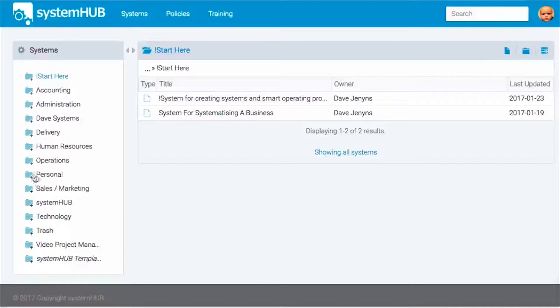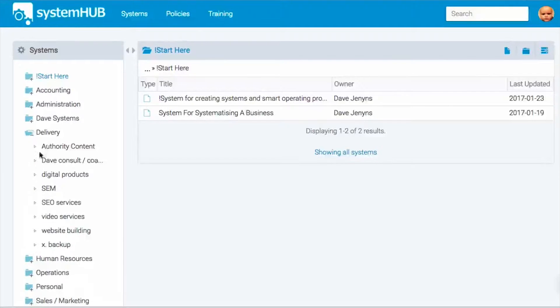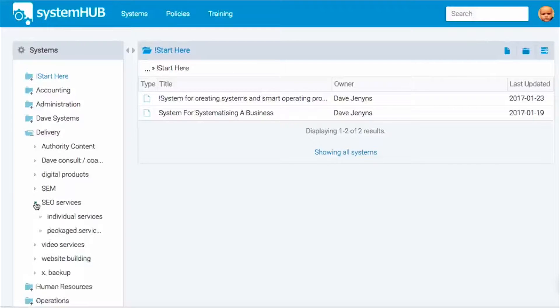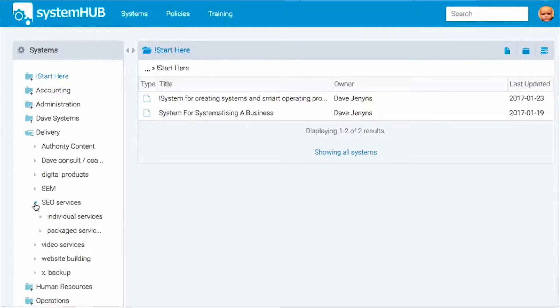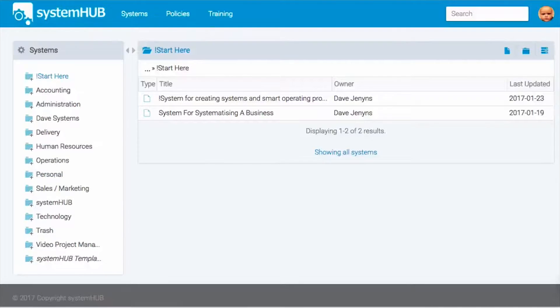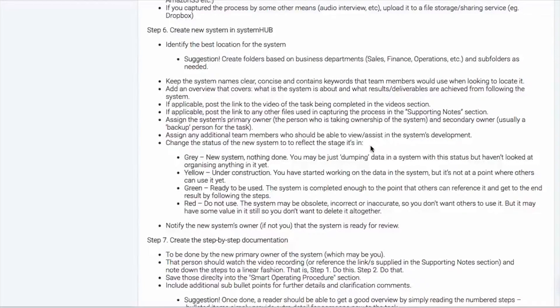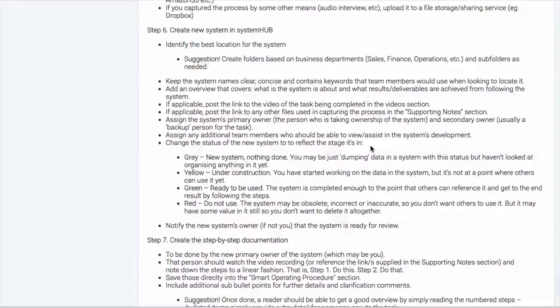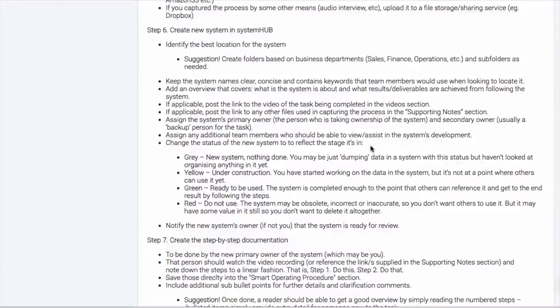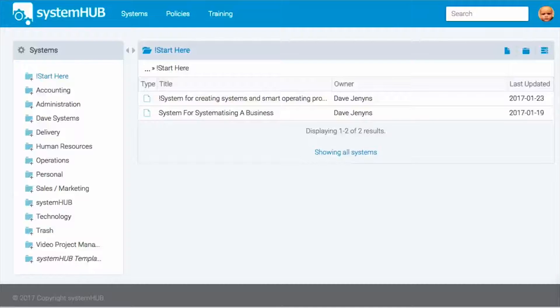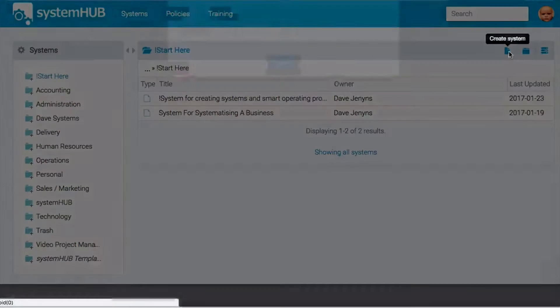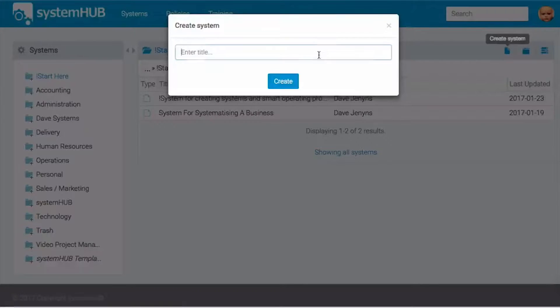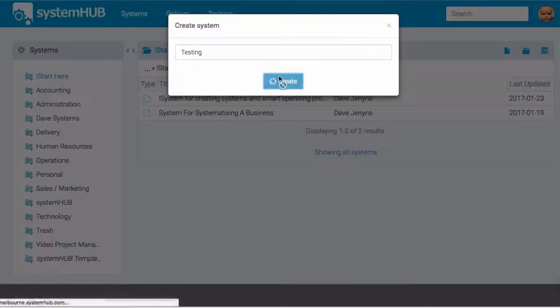Or maybe we look inside our delivery system. Okay, well then we break up some of our SEO services and individual services. So you just want to break your business up into all of the different departments. Now, it's a good idea to keep system names simple, clear, and concise and use keywords so people can find them when they're actually looking for them. And then when you create the system itself, I'm going to go ahead and just create a new system here and we'll just call it test. And we'll load that in here.